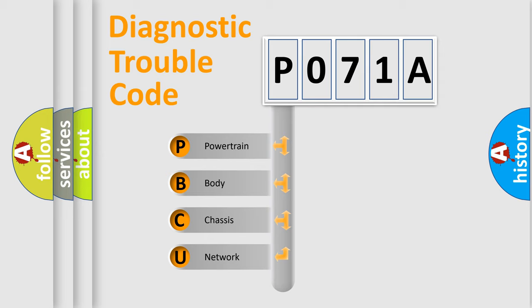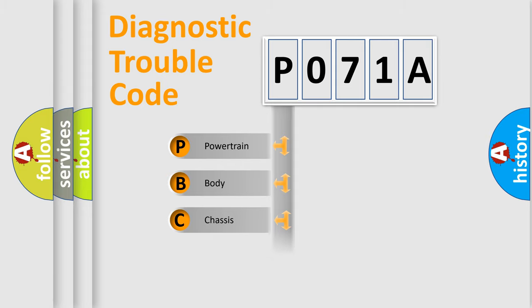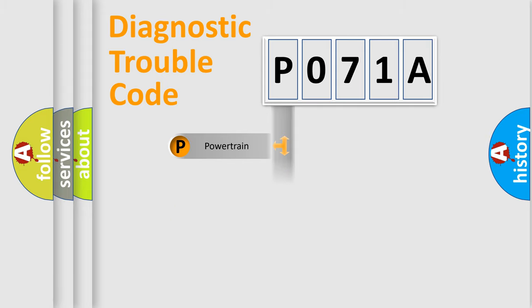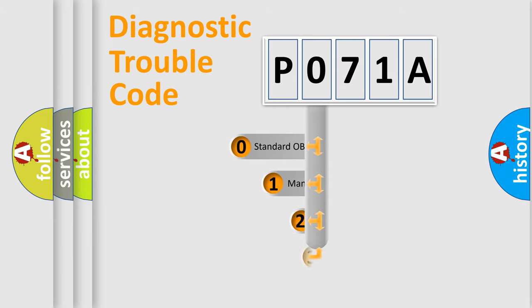We divide the electrical system of an automobile into four basic units: powertrain, body, chassis, and network. This distribution is defined in the first character code.